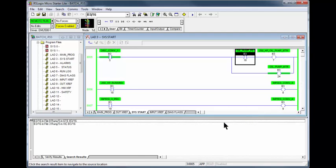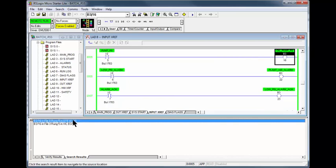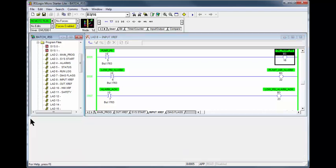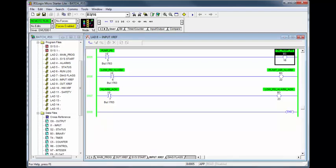Right click on B316, find all. Click on OTE B316 and you see the pump pressure switch is preventing B316 from being true.